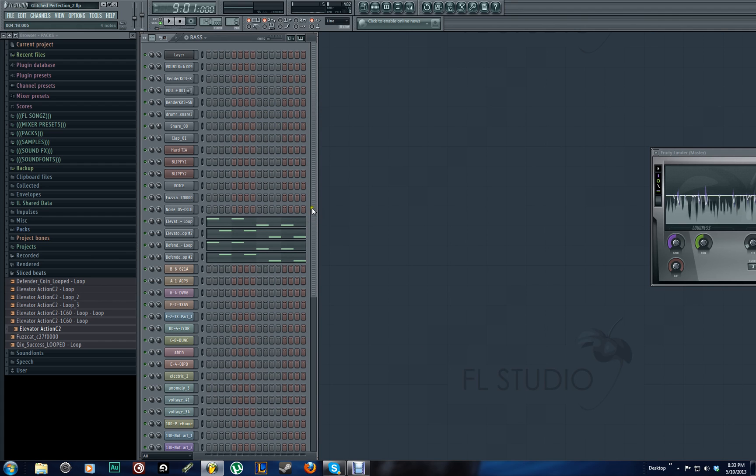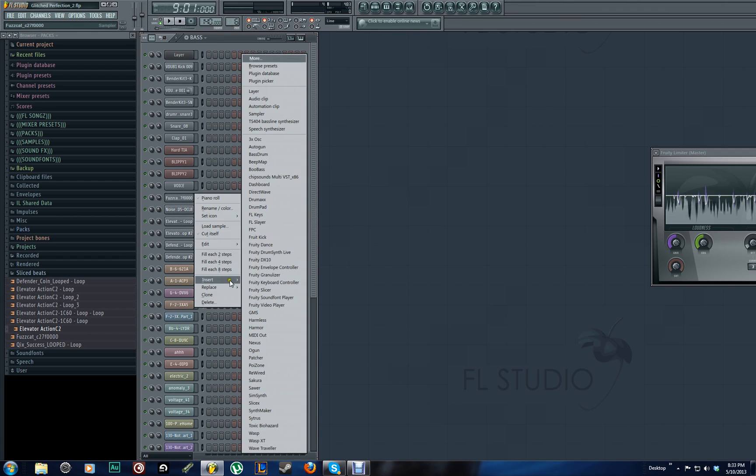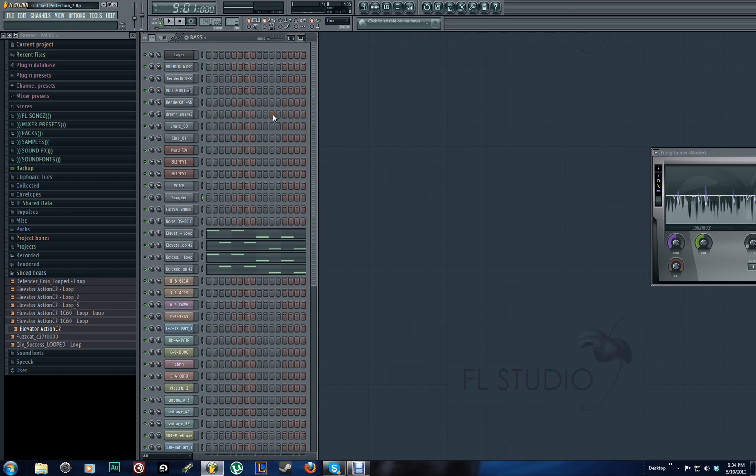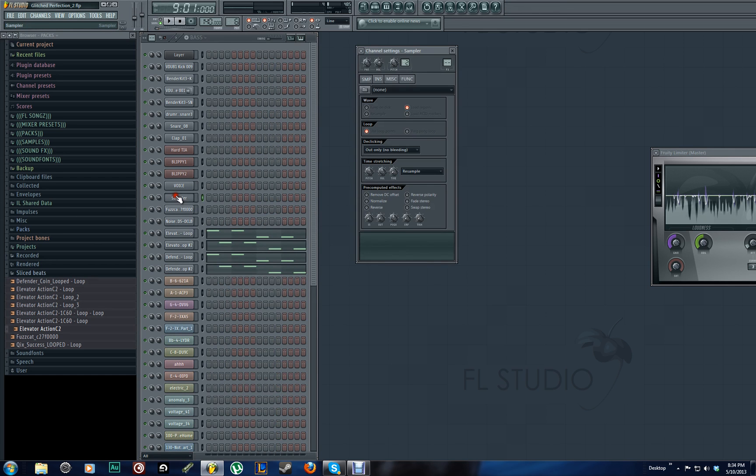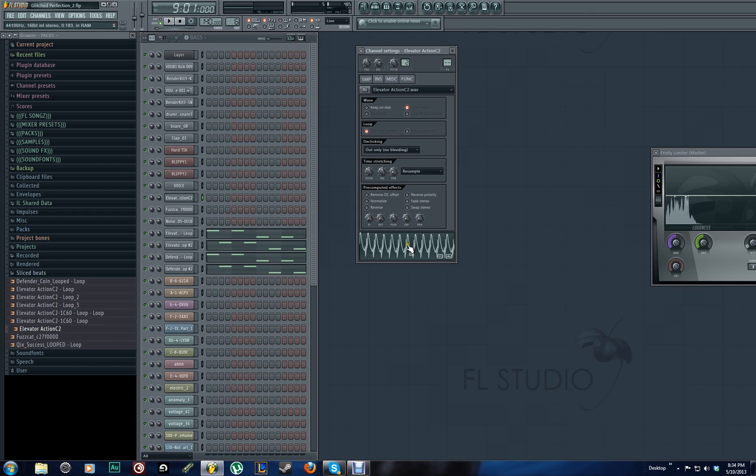The way we're going to be doing this is using the sampler in FL Studio and its properties to wobble samples. Okay, so let's start off. The first thing we're going to do is just go ahead and insert a sampler. Now in the sampler, it's empty. We're going to be working with this sample called ElevatorActionC2.